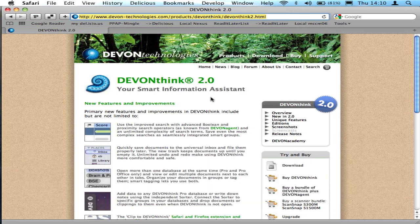I don't really know of anything even close to equivalent on the PC side. Evernote gets a nod and the tip of the hat, but it's not quite the same thing for me.